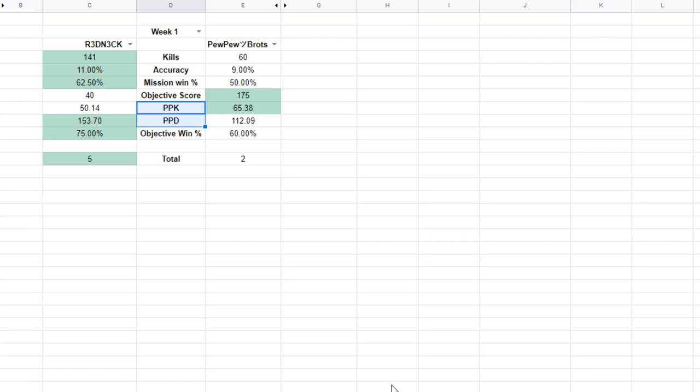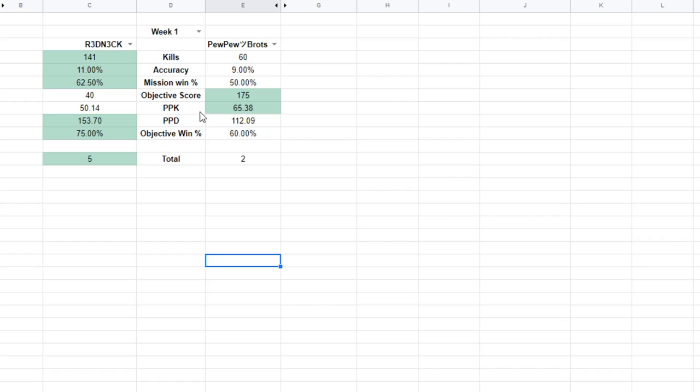Points per kill typically will range between about 45 and 90, low to high. Points per death. That one has a little bit higher of a variance because if a player is very good at staying alive, they will have a much higher points per death ratio.